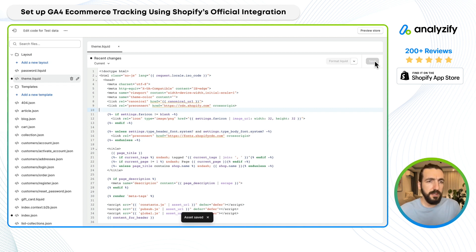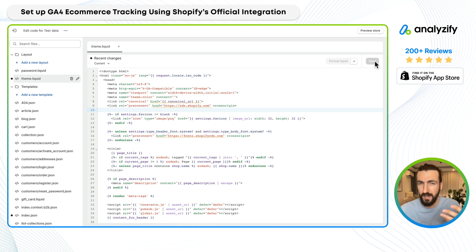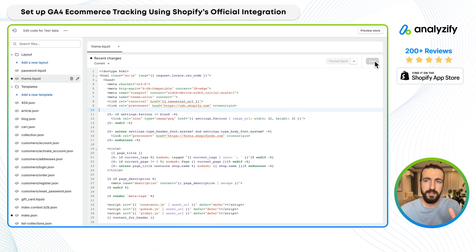It doesn't need to be in the theme.liquid. Maybe it's a snippet and it's under snippets, so it's hard to know exactly where it is. But more often than not, it is in theme.liquid.